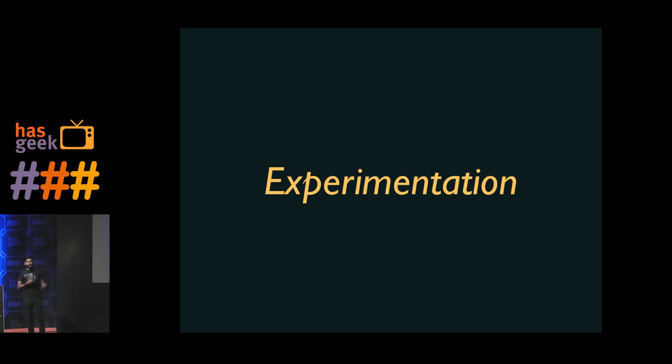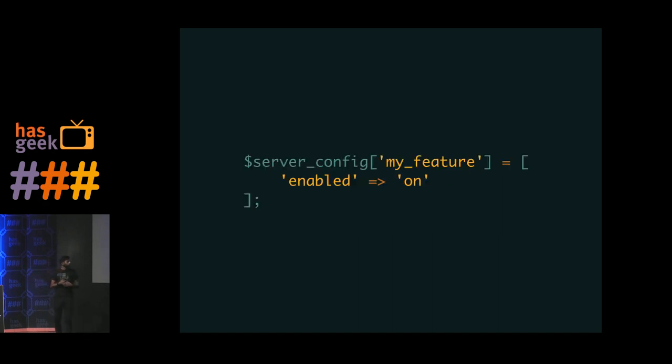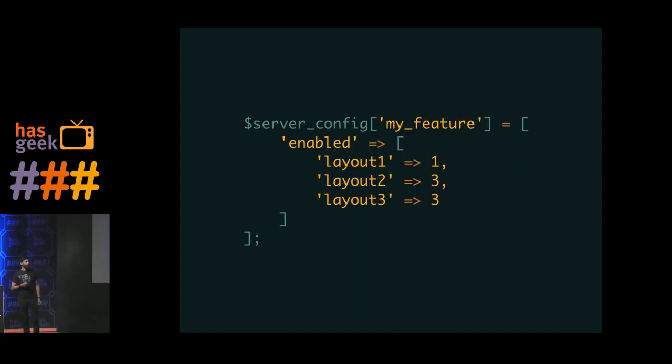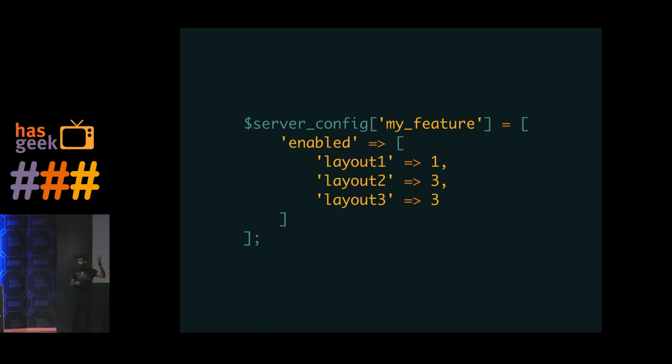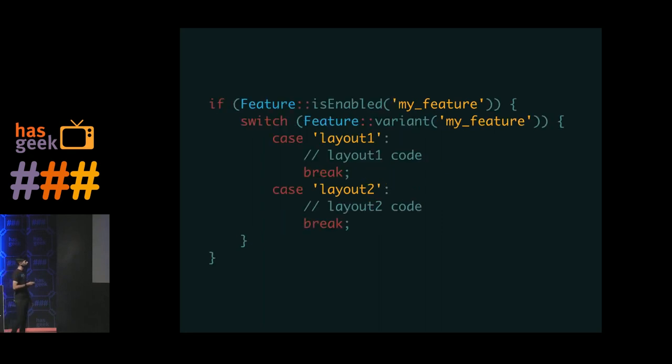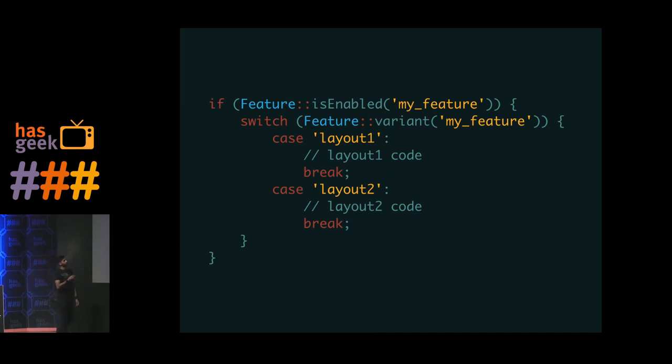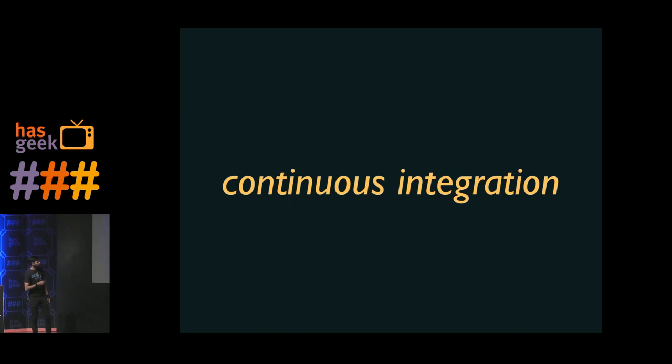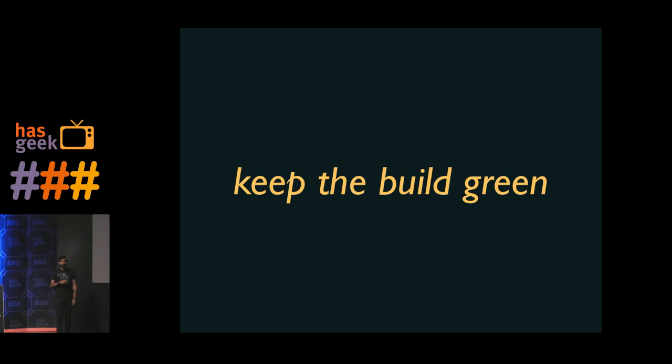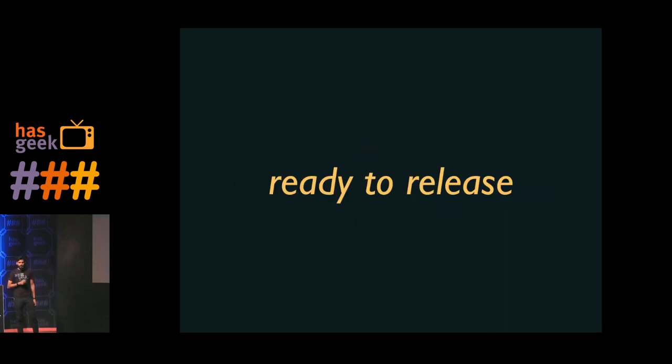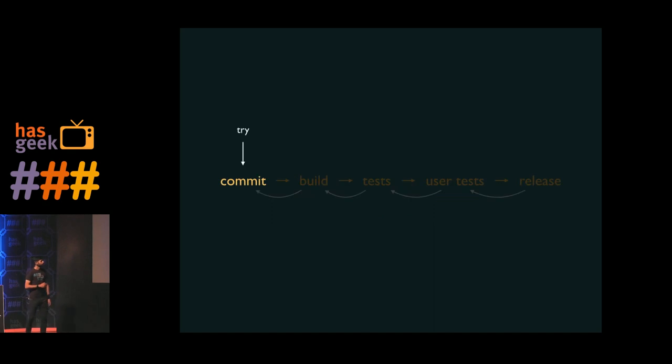So in the same vein, the feature flag is what also enables us to experiment with different features. So instead of having this config block where a feature is either on or off, you might have something like this. What this is telling us is we have a feature, my feature, which has three different variations. Layout 1, that's enabled for 1% of all users. Layout 2 and Layout 3, that's enabled for 3% of all users. So in your application code, instead of checking for whether a feature is on or off, you check for what variant of a feature is available for what user. So all this ties into continuous integration. We want to always have the build be green. We want to be able to release our code anytime. So we are always ready if you want to make a production push.